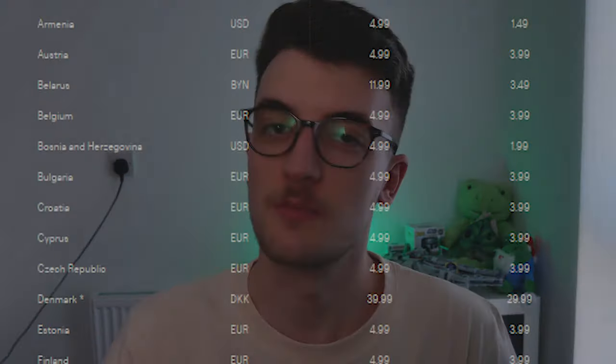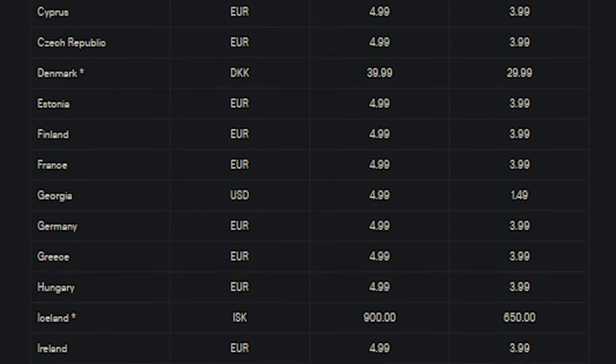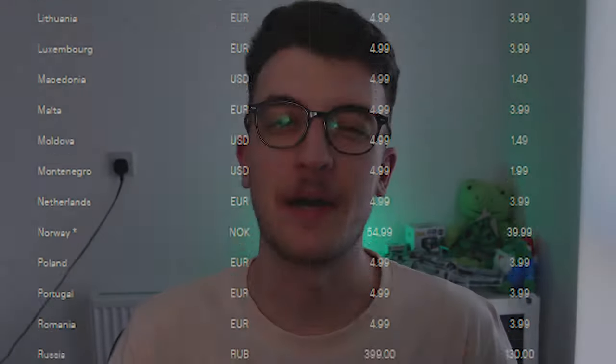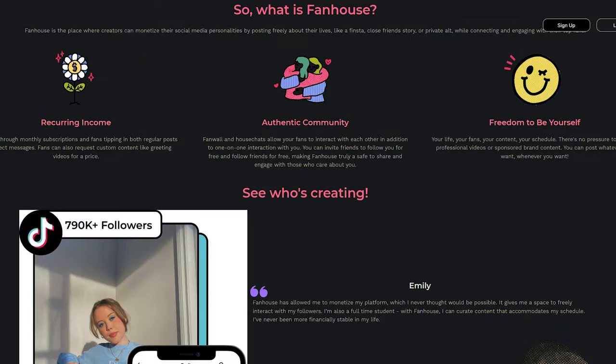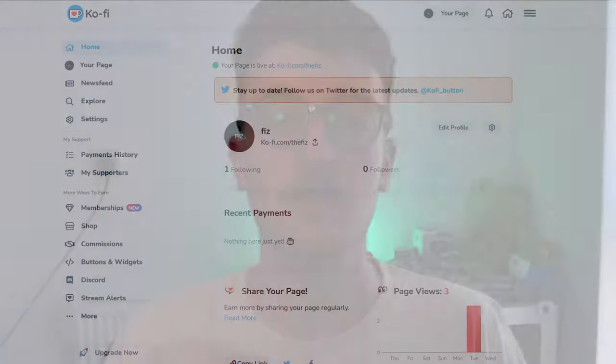With Twitch's local sub pricing being rolled out throughout Europe and PayPal once again increasing the cut that they're taking from donations, content creators are looking for other ways that their community can support them. Looking at alternative sites such as Patreon, Fanhouse, etc., there seems to be one rising star that is attracting a handful of creators and that's Ko-fi.